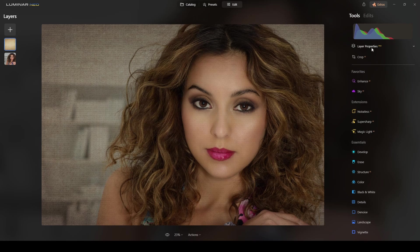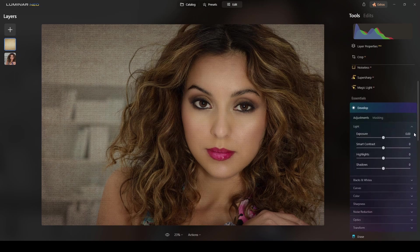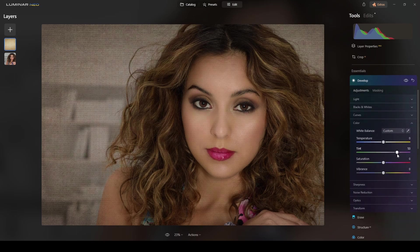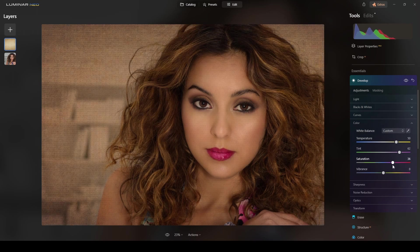If you want to change the color tone of this texture, select the texture layer and go to Develop mode and play with the colors. You can add some magenta, add warmth — I think that's better. You can saturate or desaturate it. I like warm tones, so I'll leave it like that.